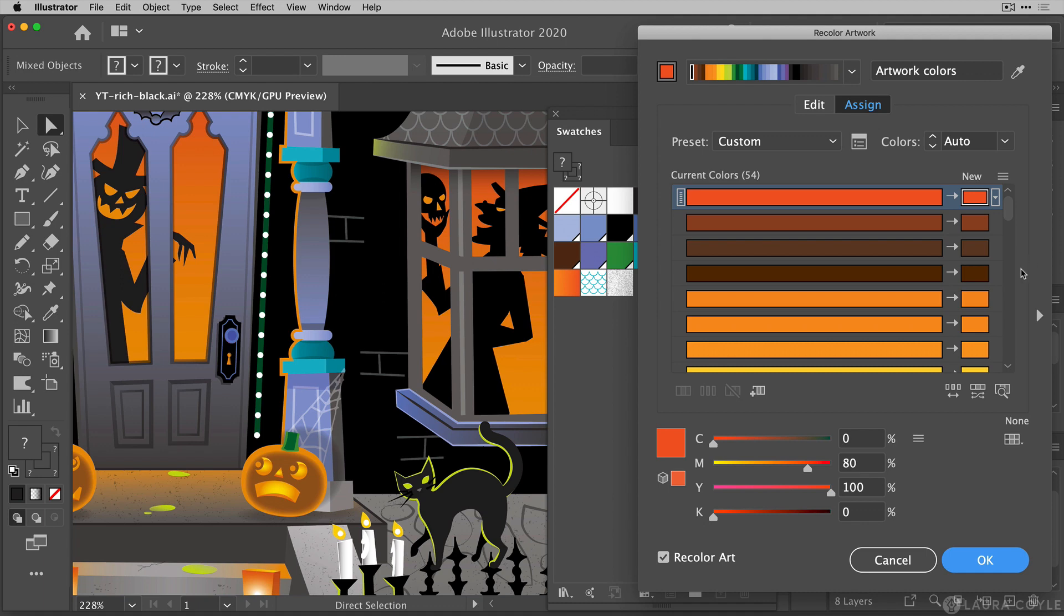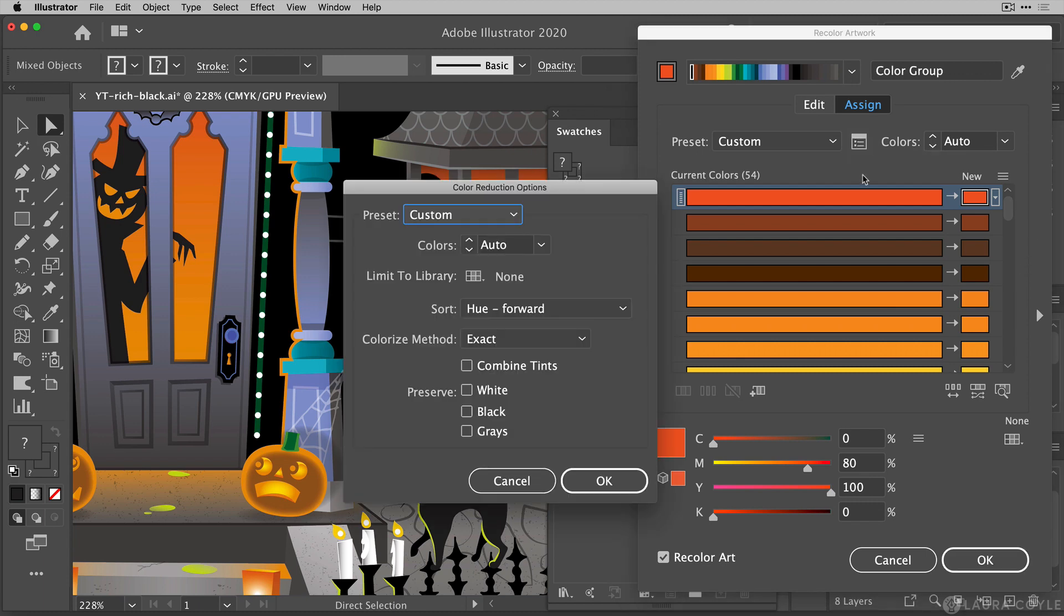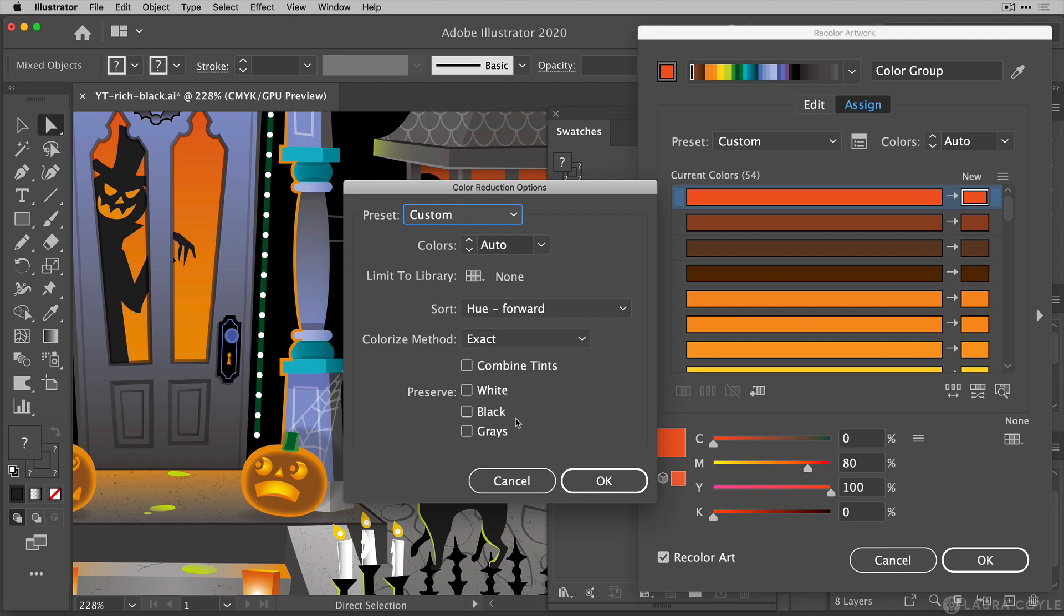So when I open the recolor artwork panel to begin, especially in a case like this, I like to click on this icon here and open up the color reduction options panel just to make sure that these settings are right for this situation. The preserve checkboxes should be unchecked, especially for black. We don't want to prevent black from being recolored in this artwork. We definitely want to recolor the black so make sure this is unchecked. Then secondly the colorize method should be exact.